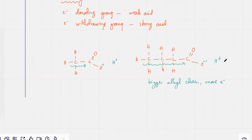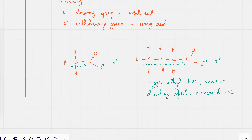That would increase the charge density. The negative charge would be a lot higher at this point. And if the negative charge density is higher, there's going to be more attraction for H⁺ ions.